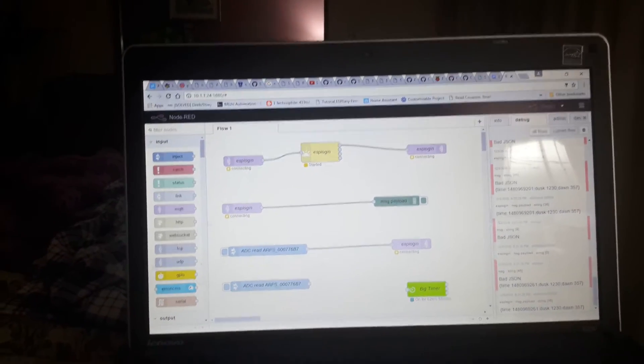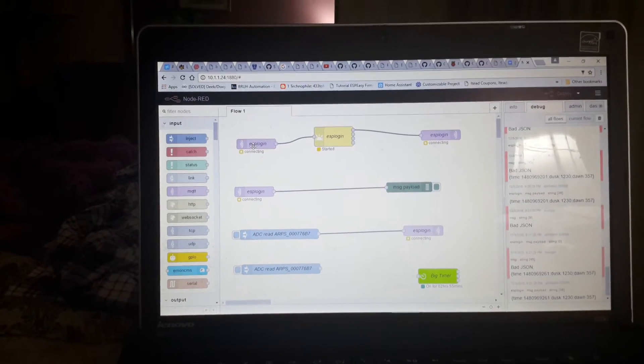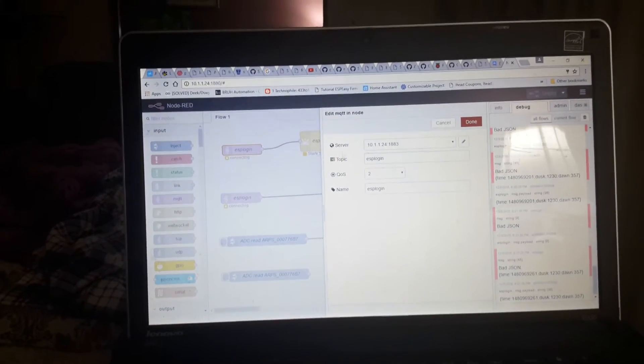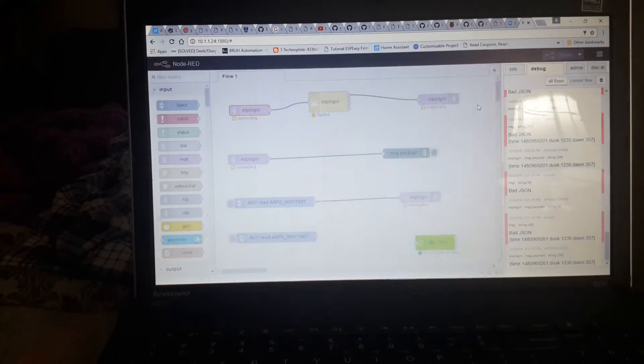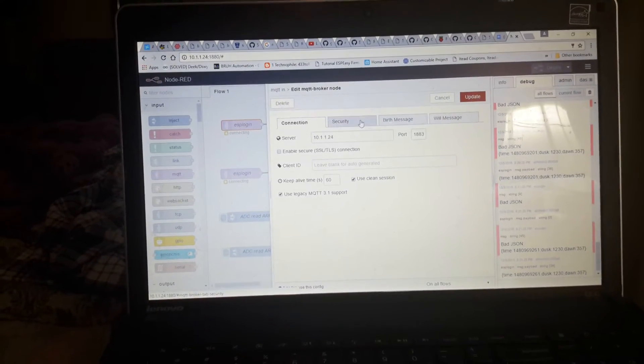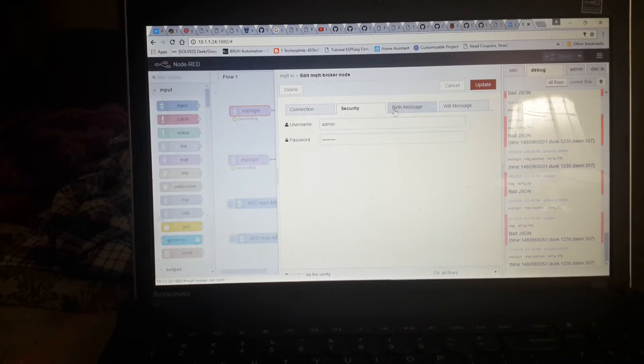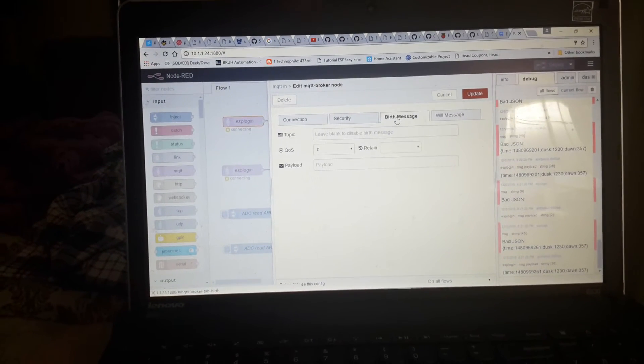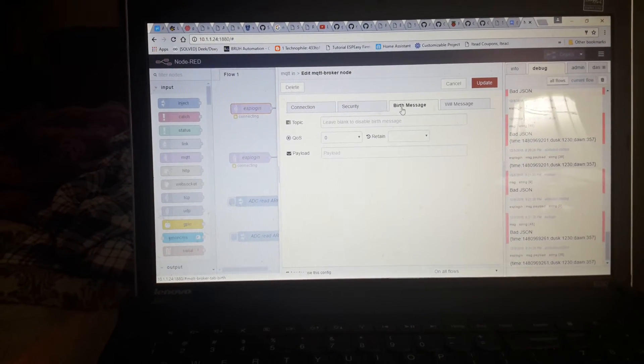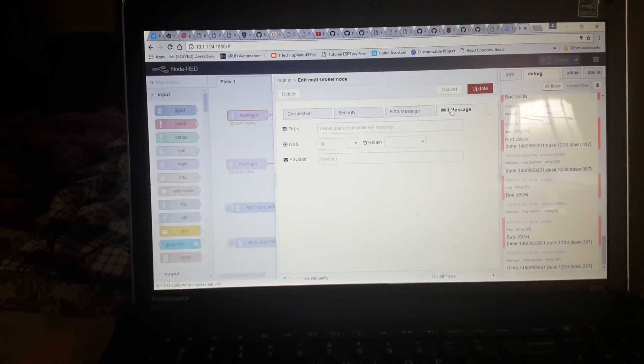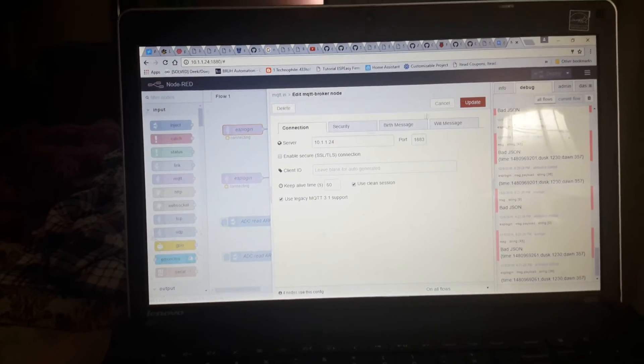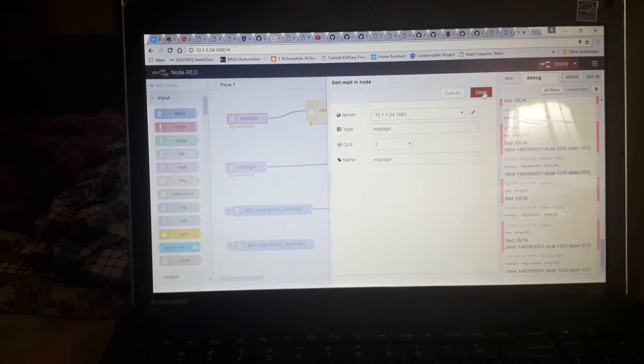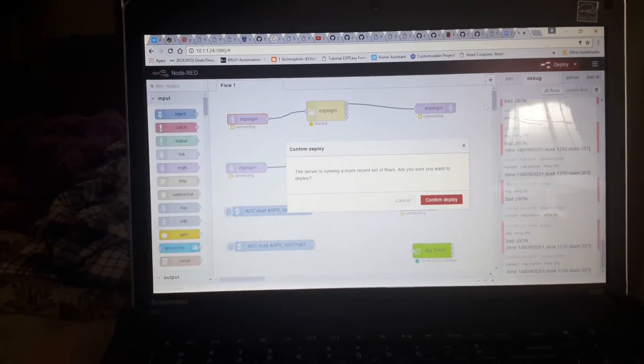Here's my setup. Here's my topic. I've adjusted my security. And I've actually put nothing in here at the moment. Update. Update. Done. Deploy.